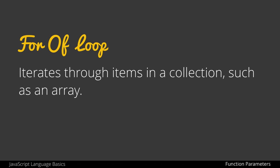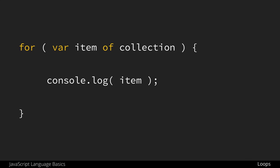The for-of loop lets us iterate through a collection such as an array, although we will also learn about other types of collections later. The for-of loop involves setting up a variable name to refer to each item in the collection and then passing in the name of the collection itself.